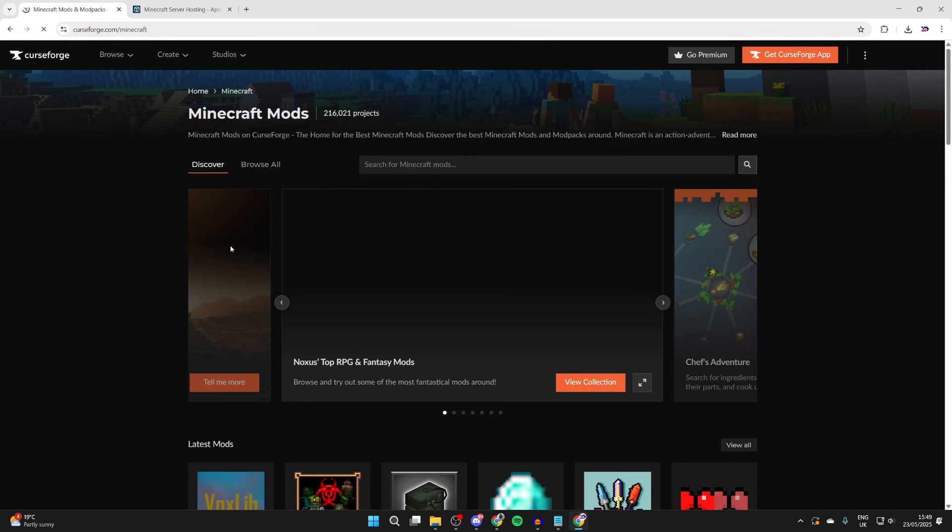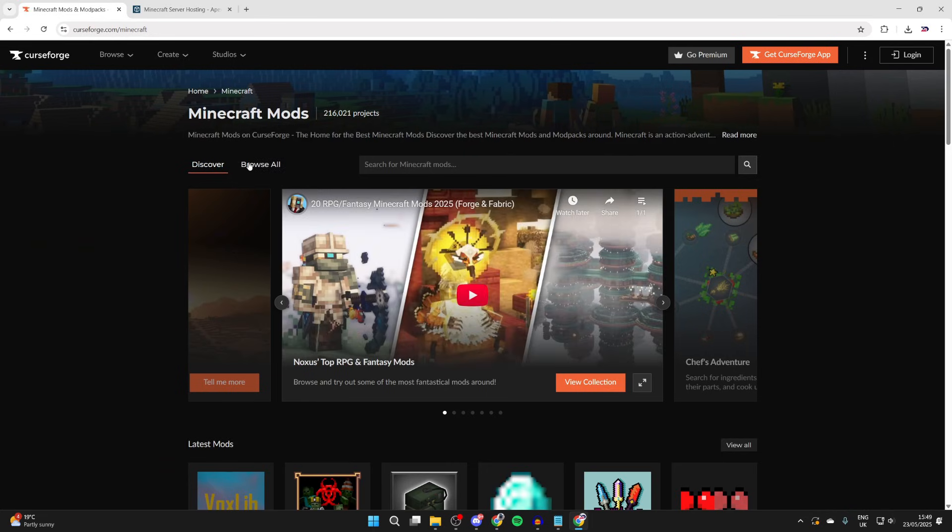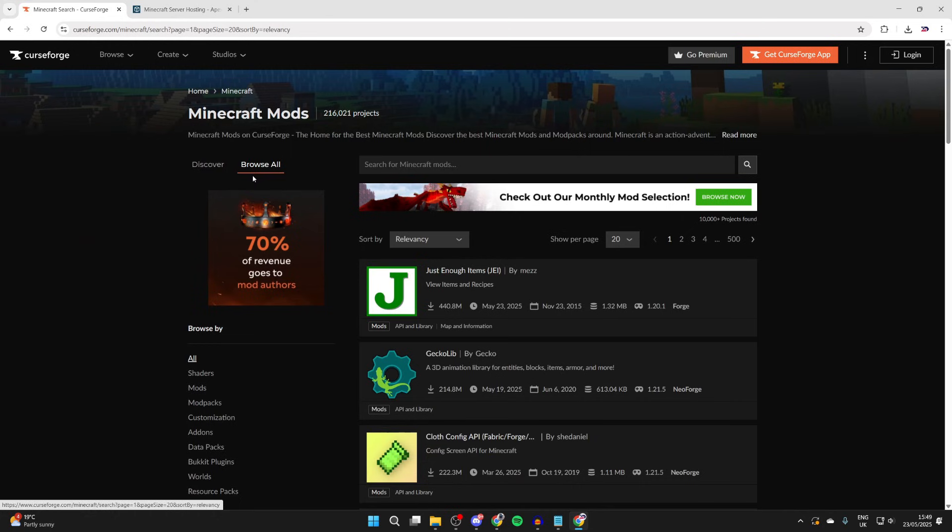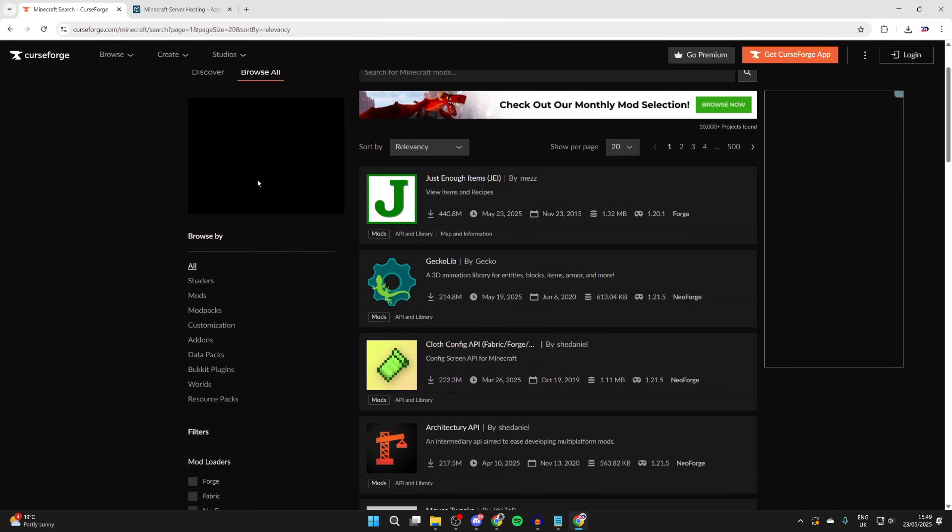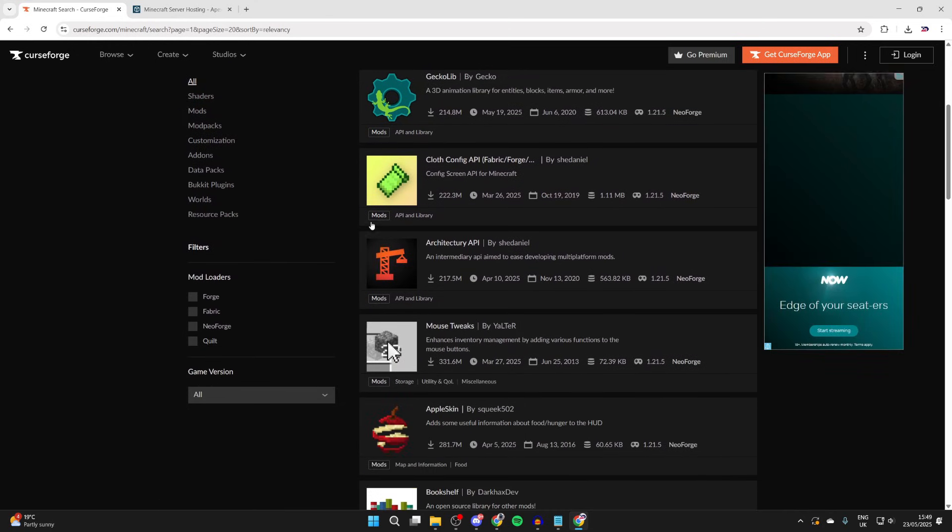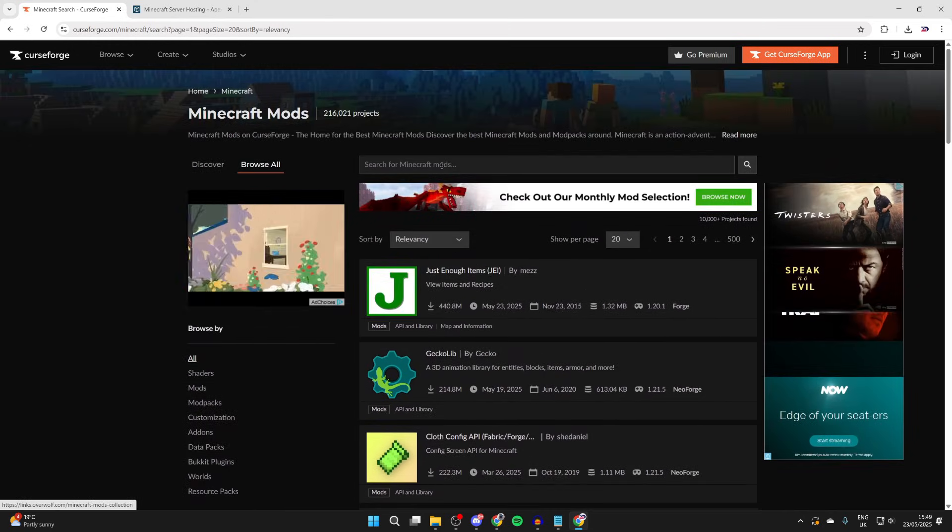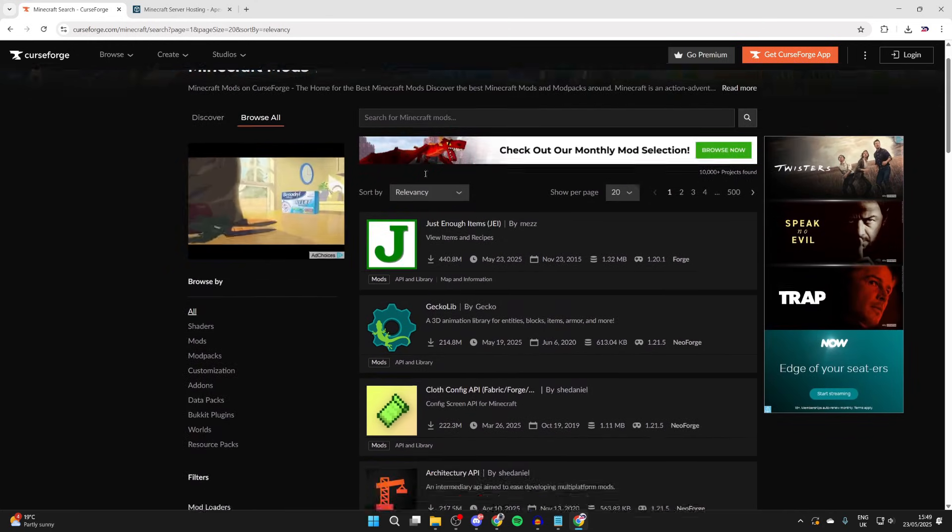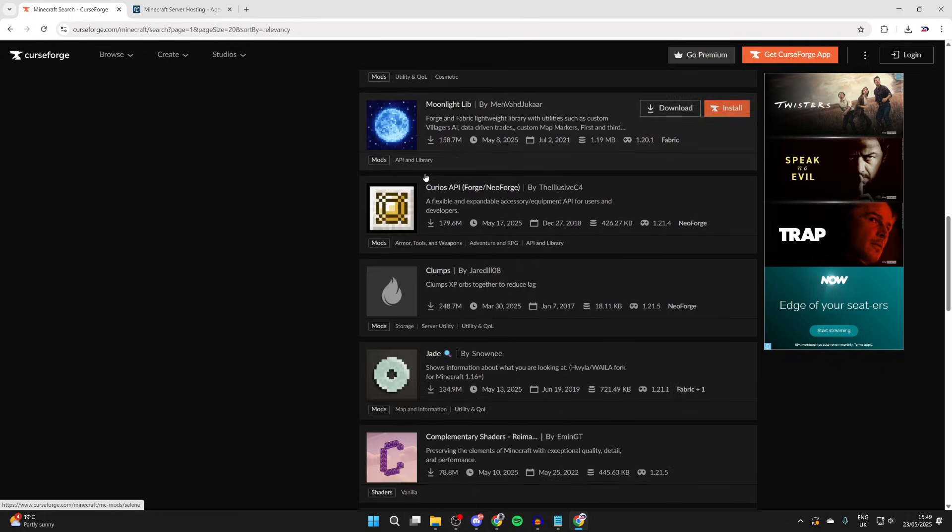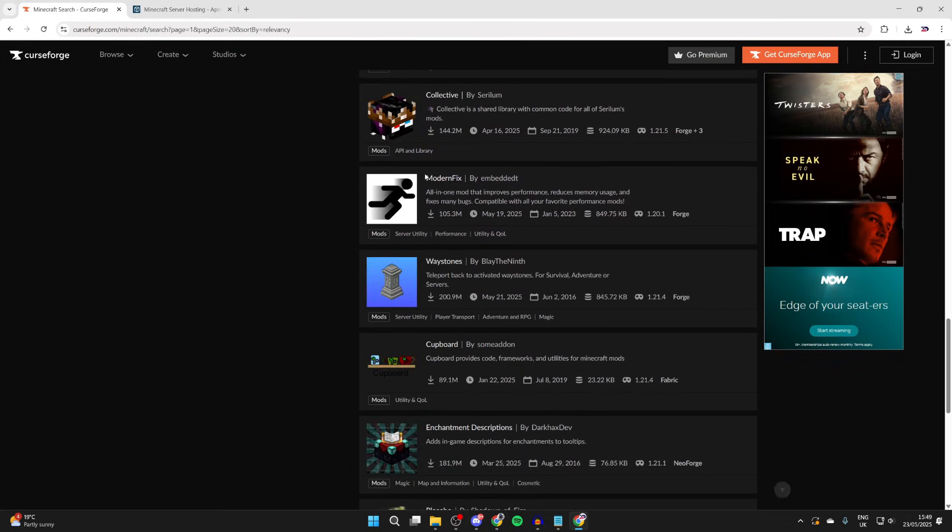Then you can select Minecraft and click browse all at the top. Now we can start browsing through different mods. If you've got one in mind, you can search for it at the top.